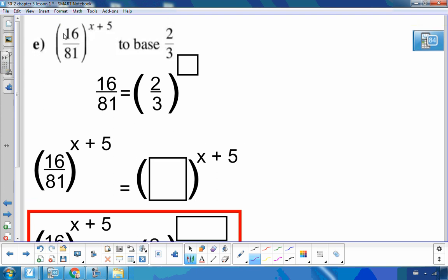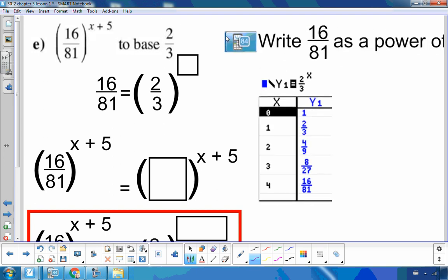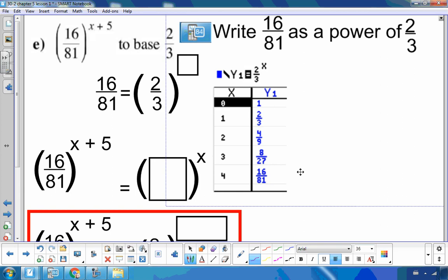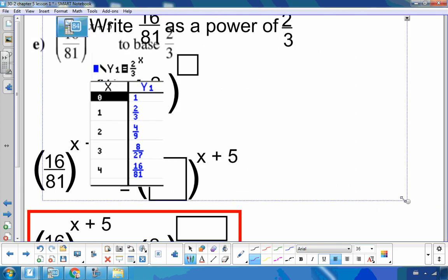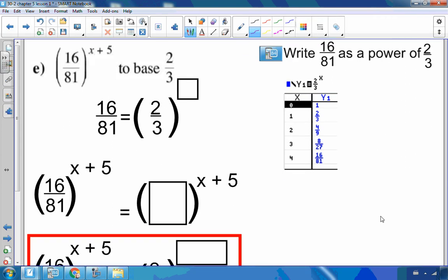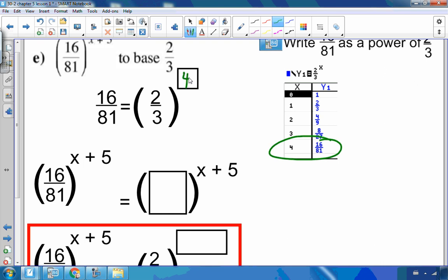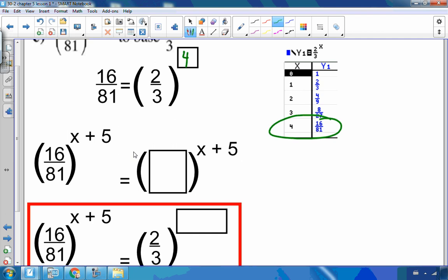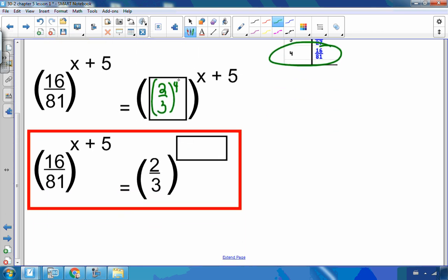For 16 over 81 to the x plus 5, written as a base of 2 thirds: I look for powers of 2 thirds. Entering y equals 2 thirds to the x in the calculator, I find that 2 thirds to the fourth equals 16 over 81. So 16 over 81 to the x plus 5 equals 2 thirds to the 4th power, raised to x plus 5. Keeping the base and multiplying exponents gives 2 thirds to the 4x plus 20.